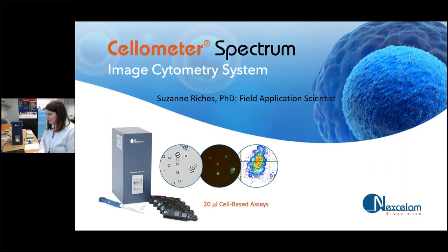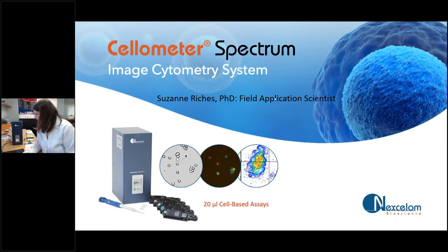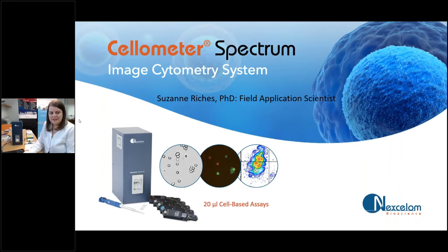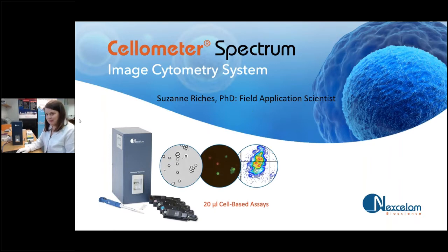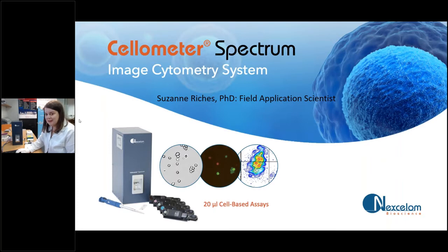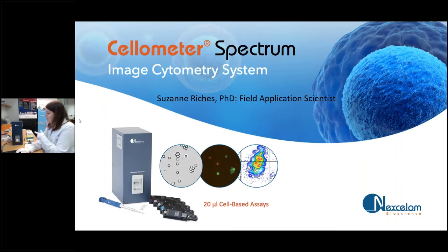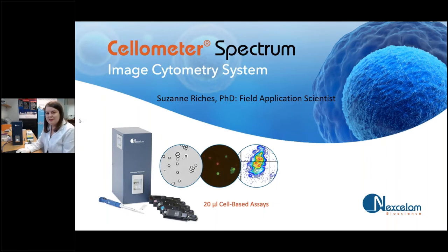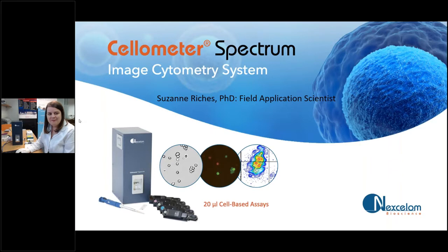So without any further ado, I'd like to kick things off by welcoming our speaker, Dr. Suzanne Richies. Thanks very much, Scott. Hopefully you can all see my screen, and good afternoon, evening, or good morning to everybody who's attending the live demo today. I've got the spectrum here. Hopefully you can see my webcam as well. I'll go through a short presentation first and then we'll get straight on with the live demonstration.